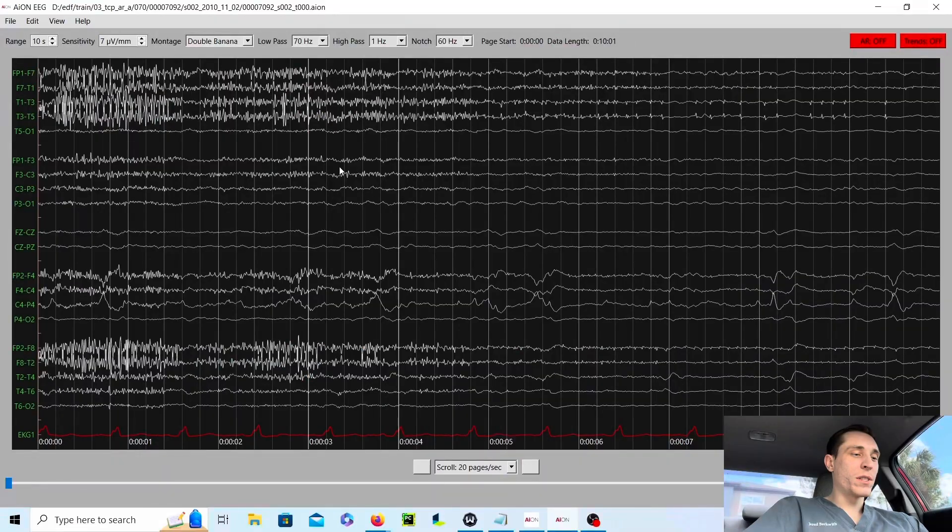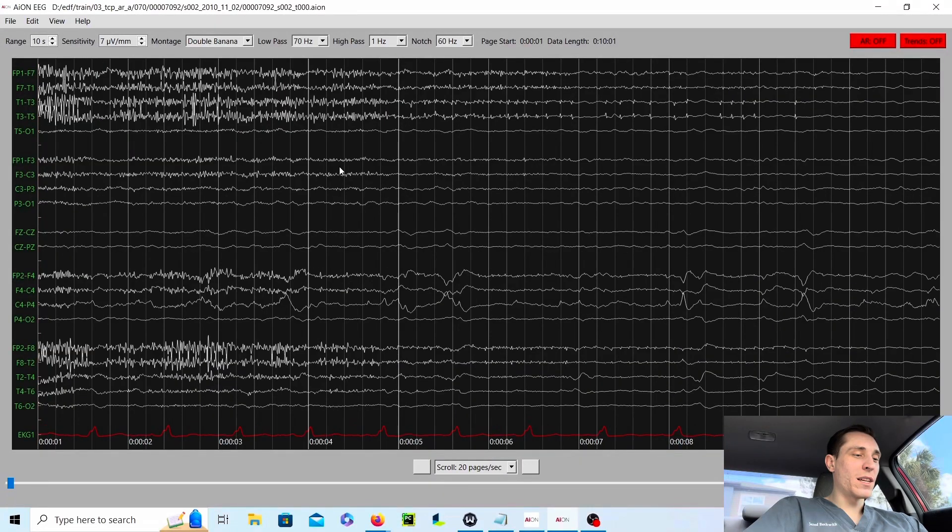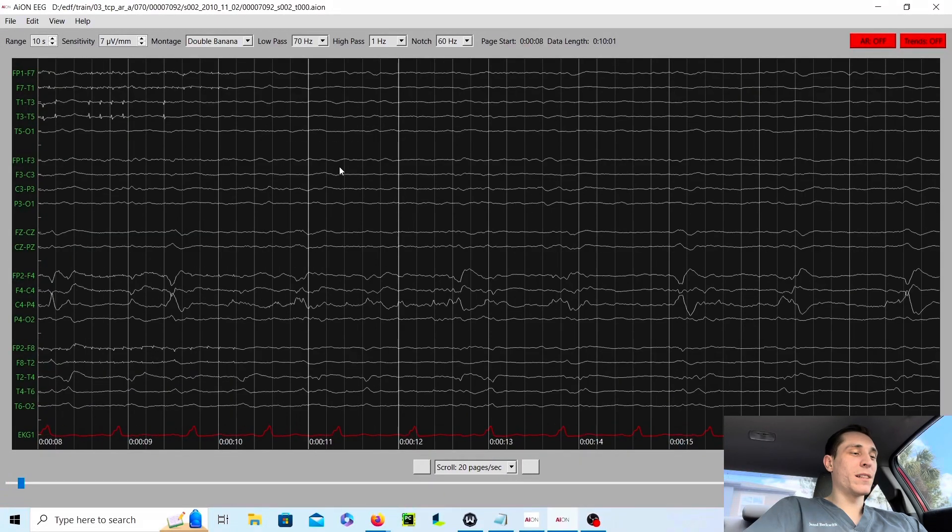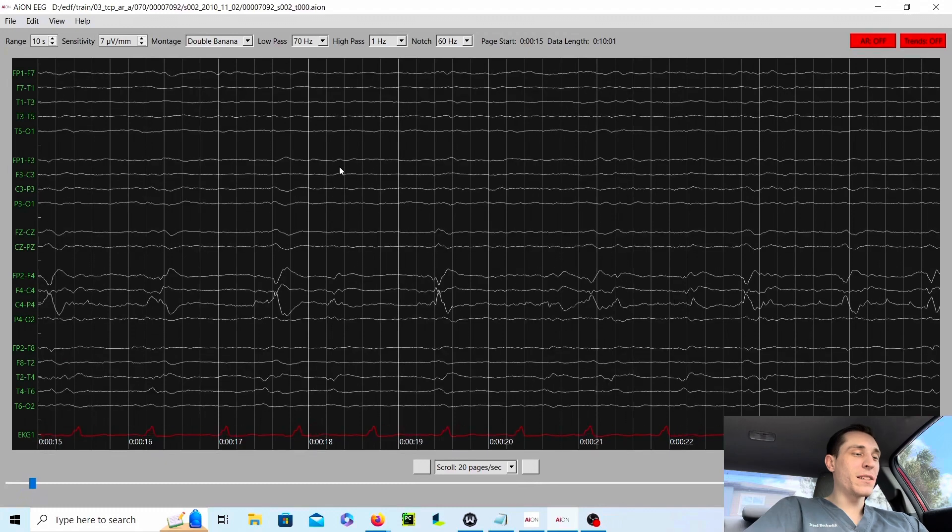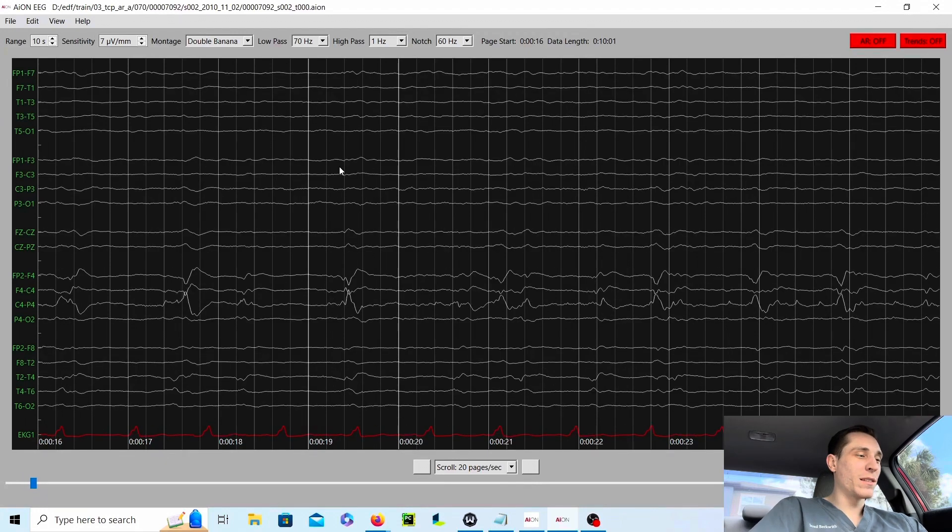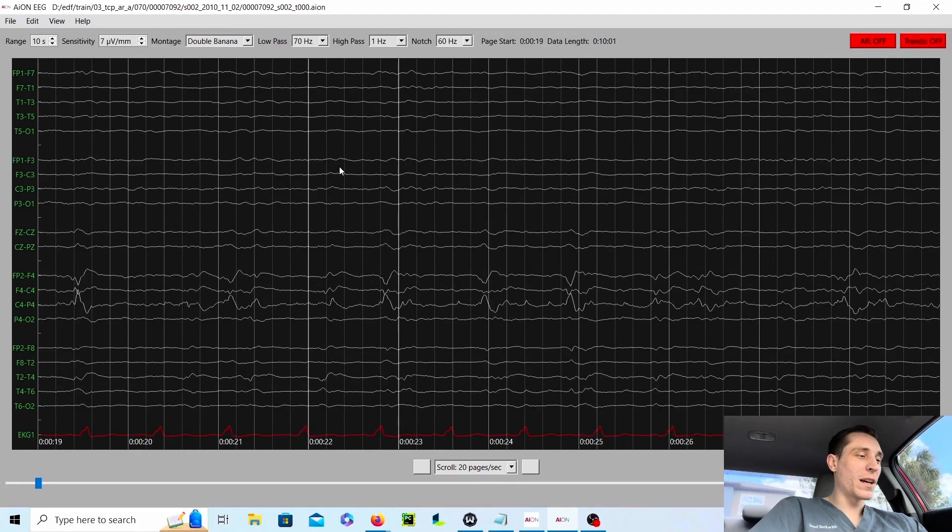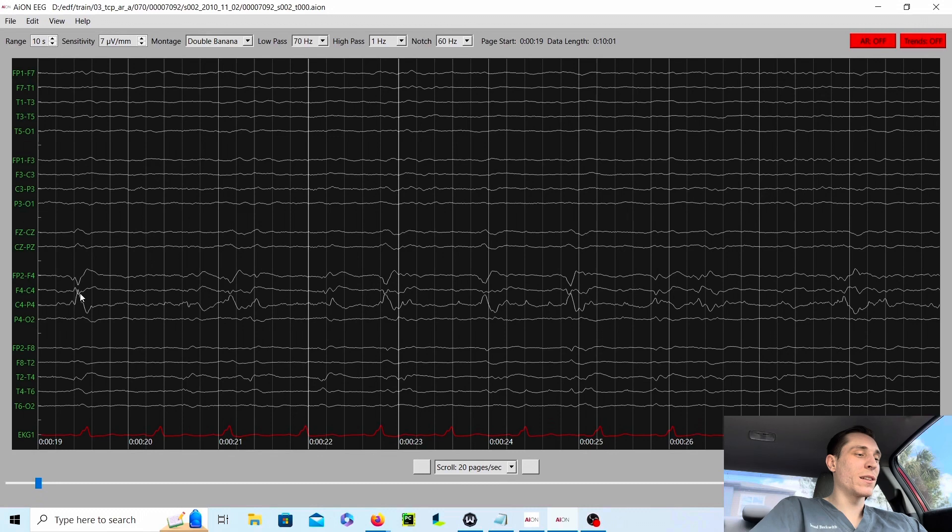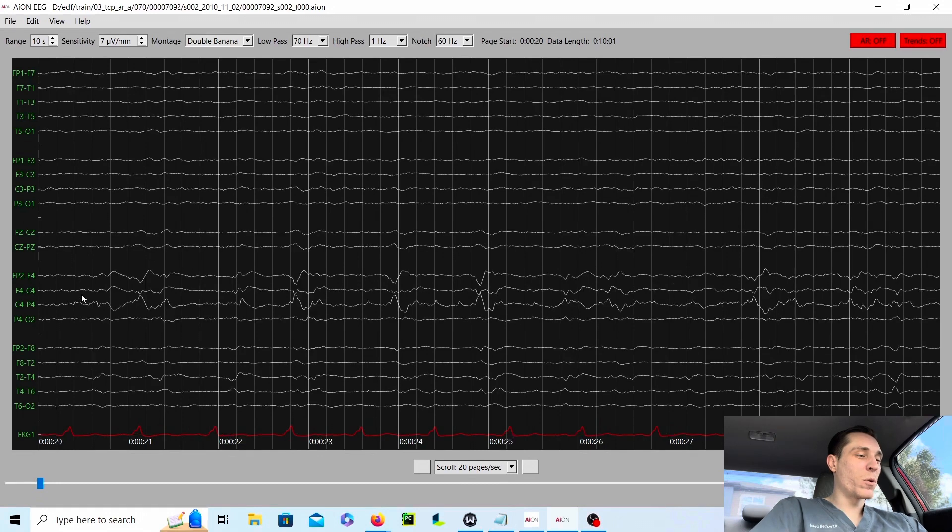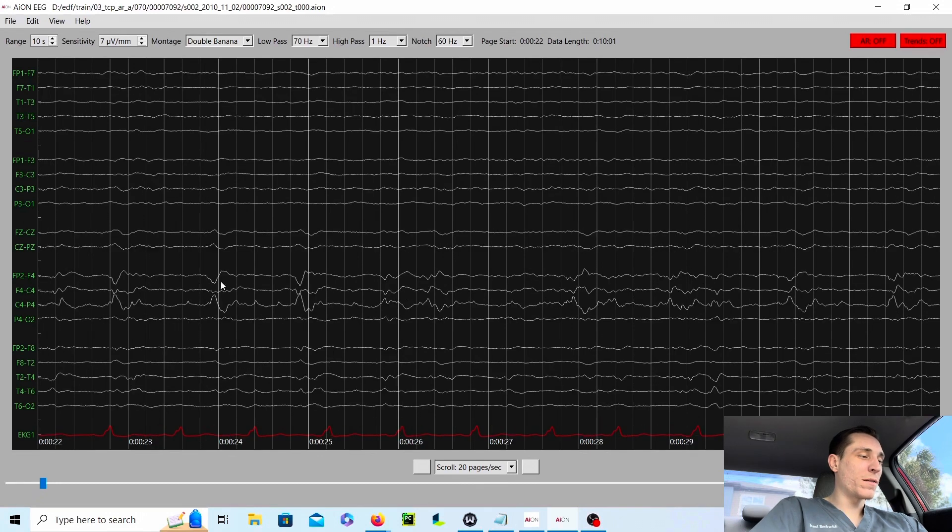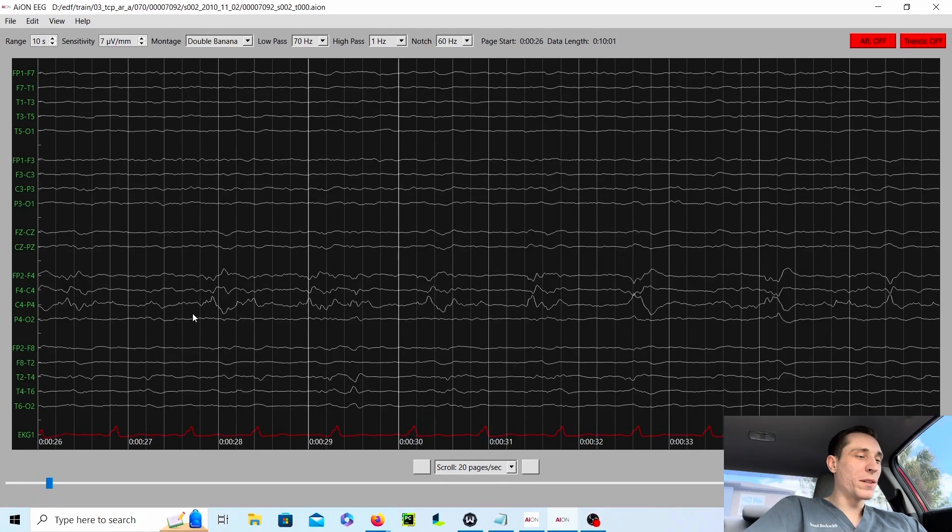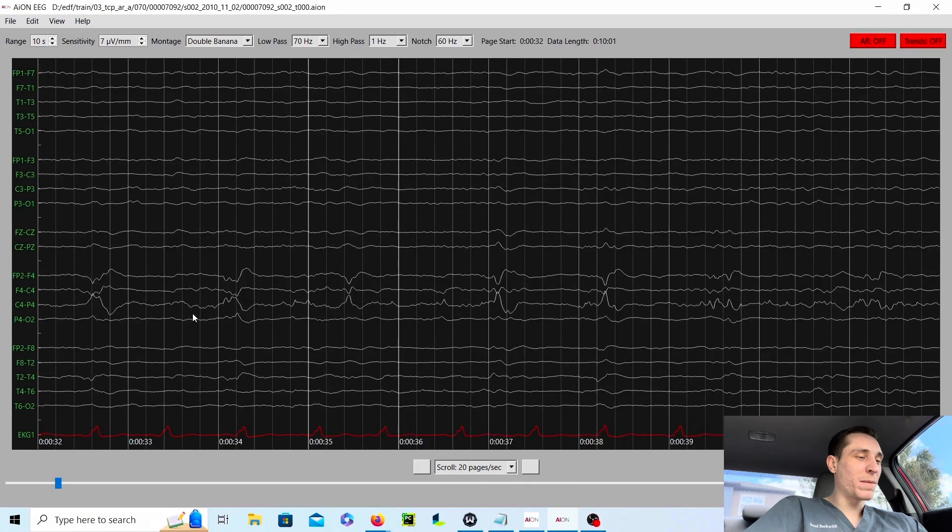If it's not continuously monitored, the person could die. So this is why our job is very important. And let's get into the EEG. If we start looking at this EEG, we can see a clear asymmetry. It's different on the left side compared to the right side. You can see these C4 sharp waves happening over and over again, about once per second.